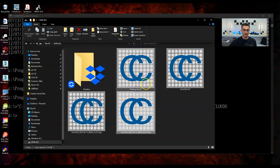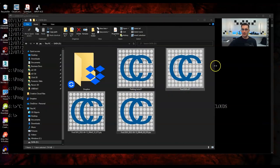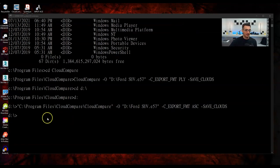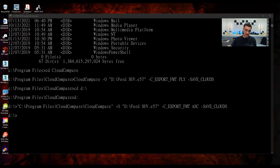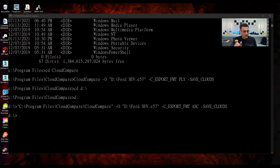I hit Enter and it runs on the Ford SUV. It's already done. Let me bring up the folder — there's 'Ford SUV Statistical Outlier Removal' as a bin file. I'll open it. To see the difference, I'll also load the original SUV. Toggling between the two, you can clearly see one has more points removed. There's definitely a difference using the statistical outlier removal.